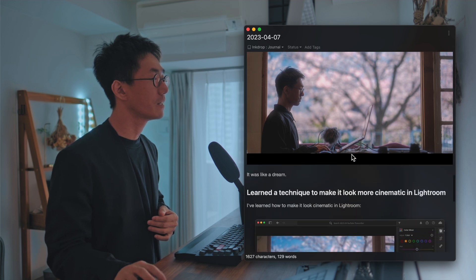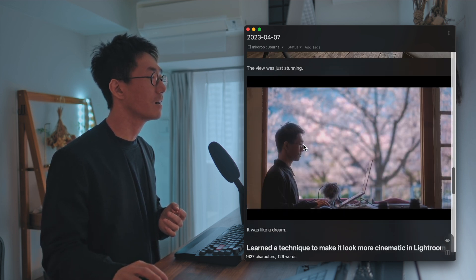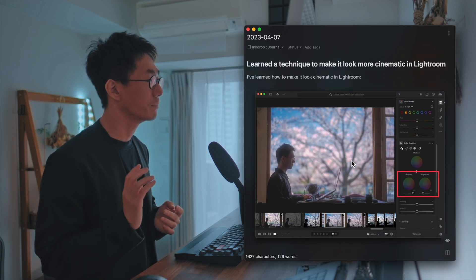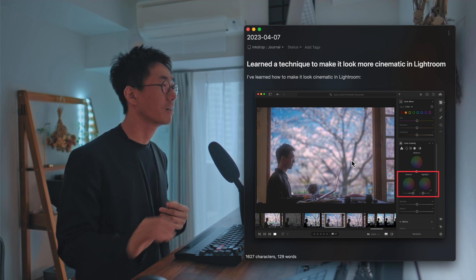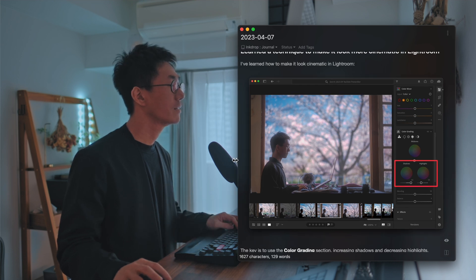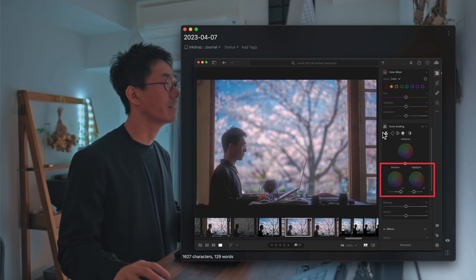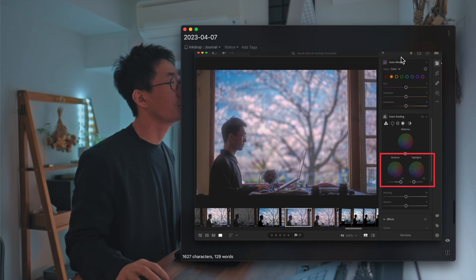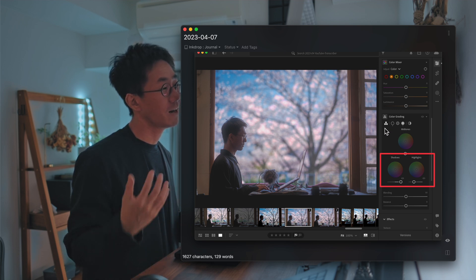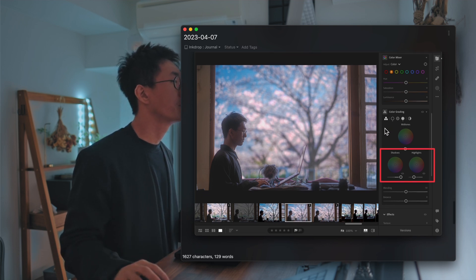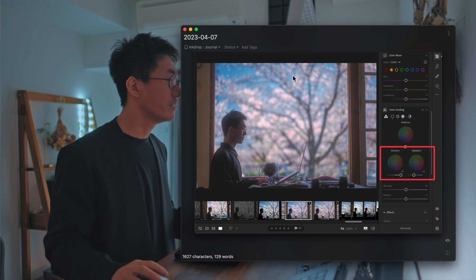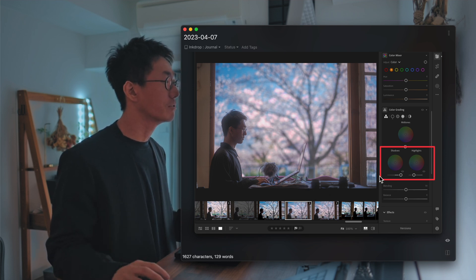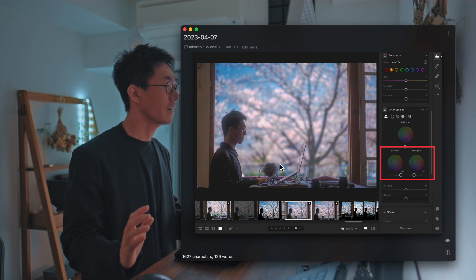I'm currently editing it, and this is a photo I edited in Lightroom. I learned a technique to make it cinematic, and that is to use the color grading section. I've been using the color mixer and other lighting settings, but I found that the color grading section is also very powerful.